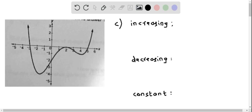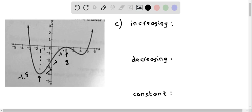Let's answer part c, where we determine the open intervals in which the graph is increasing, decreasing, and constant. For increasing intervals, as x increases, y should also increase. Looking at the graph from left to right, we see that at approximately x equal to negative 1.5, the function begins increasing and continues until x equal to 2. So one open interval where the function is increasing is from negative 1.5 to 2.